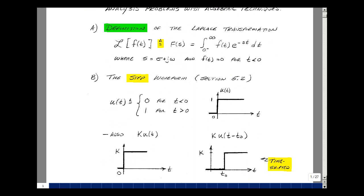Given a function f(t), we'll define the Laplace transformation with a script L, and define that as a function F(s), which is the integral from 0-minus to infinity of f(t) times e to the minus st dt, where s is complex — it's sigma plus j omega — and f(t) is 0 for t less than 0.